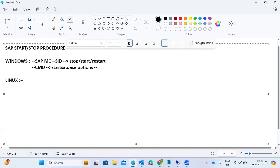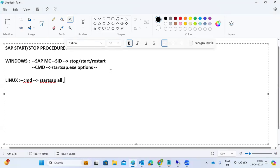For Linux systems, there is a command prompt to start SAP systems. The command 'startsap all' will start everything on that host — the ASCS, the primary application server, and any other instances. Similarly, 'stopsap all' will stop everything. These startsap all and stopsap all commands are used to start and stop all SAP systems.